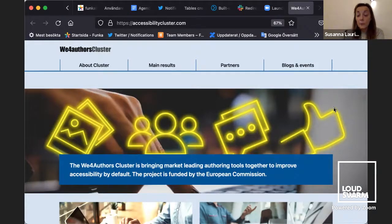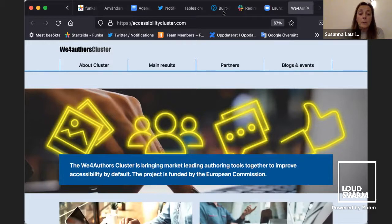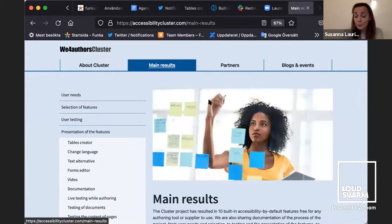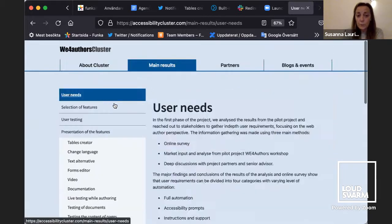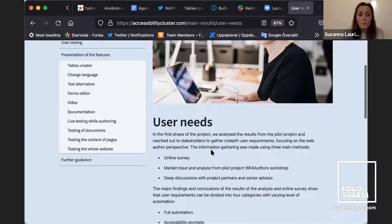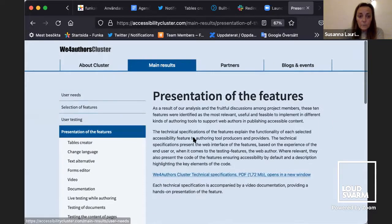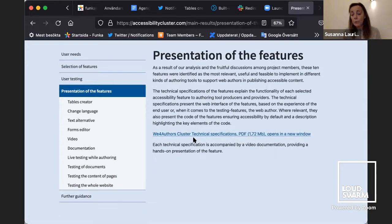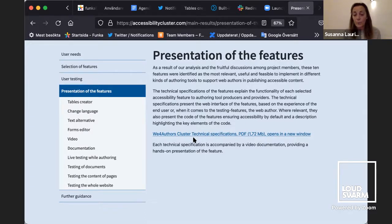The website where all project results are presented is called accessibilitycluster.com. On this website you can find information about the partners, the project, and most importantly the results. The project resulted in 10 features that are accessible by default or provide built-in accessibility support for web authors.